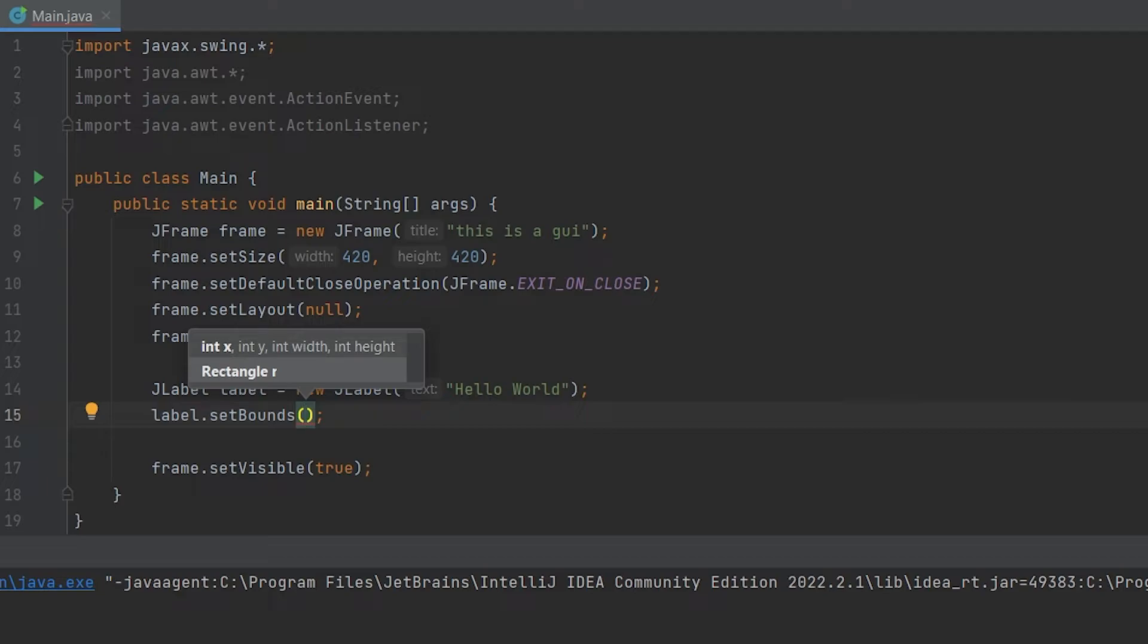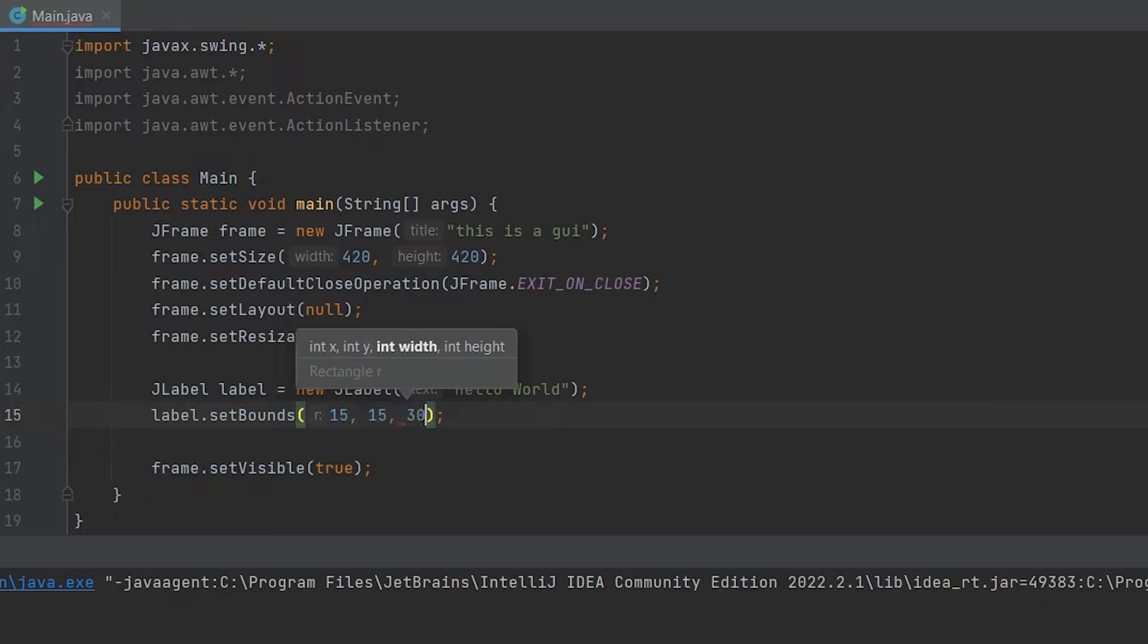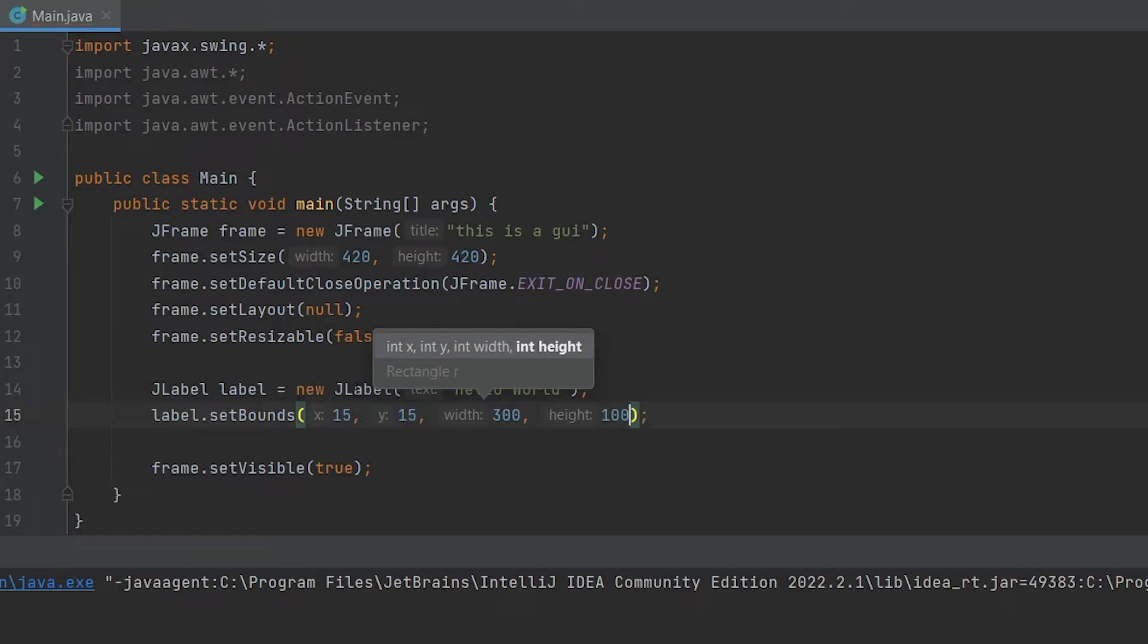And for this, we're going to have four parameters, arguments, whatever you want to call them. We're going to do 15, 15, 300, 100. Don't worry, I'll explain all of this.